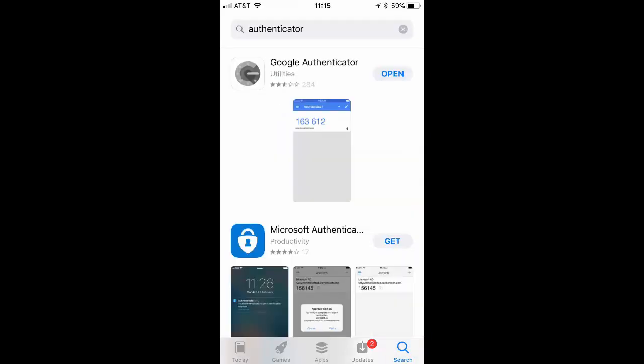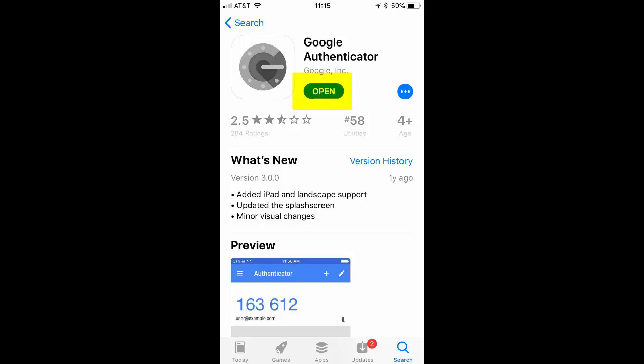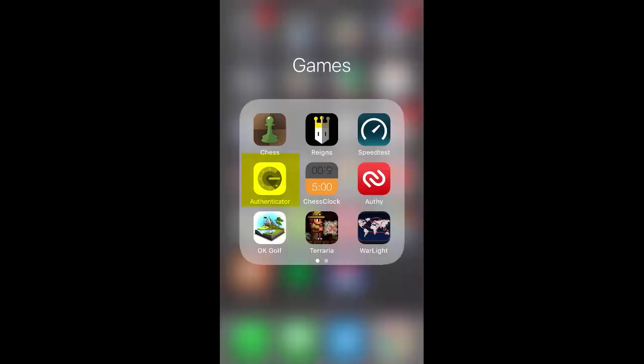The first thing that's going to come up is the Google Authenticator. There are a couple you can use — Jagex also supports the Microsoft Authenticator — but the one I'm going to be showing here is the Google Authenticator. It works perfectly fine in my opinion. There are apparently some problems if you try to switch it between devices, but that hasn't been an issue for me. Go ahead and download it. Once it's finished downloading, it should appear on the last page of your home screen — it looks like a little white icon with a safe icon on it.